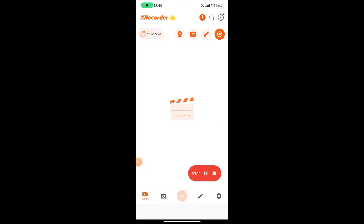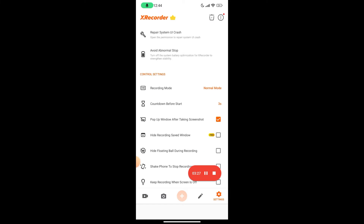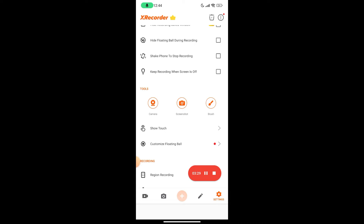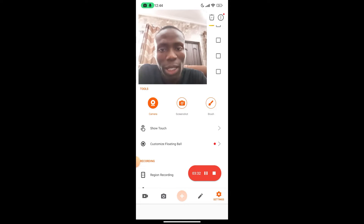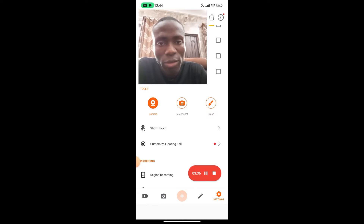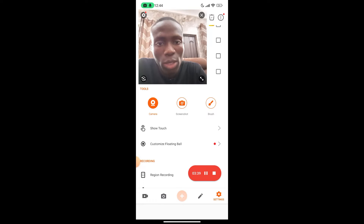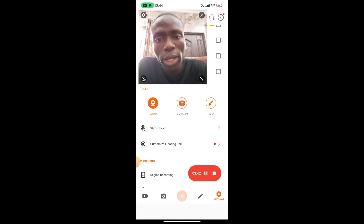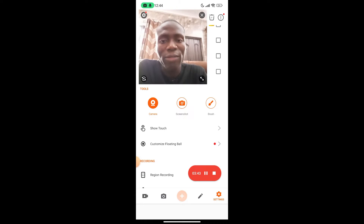After getting all of this ready, the next thing is that you need to show your face while screen recording. To show your face while screen recording, click on the camera icon. Come over to Settings and scroll down to find Camera. Once you tap on Camera, it starts showing your face on screen. Whilst reacting to a video you definitely want to show your face, because it's really important to put that engagement in your videos.